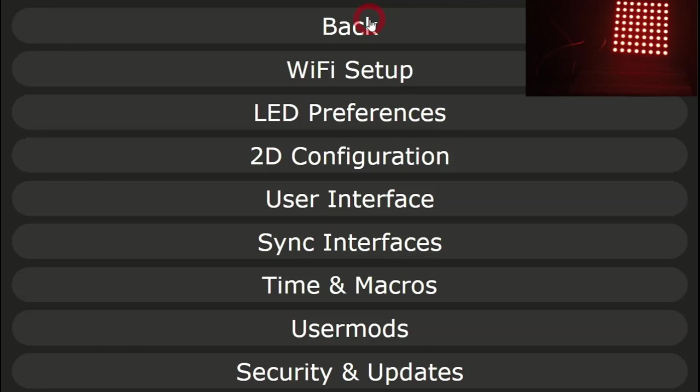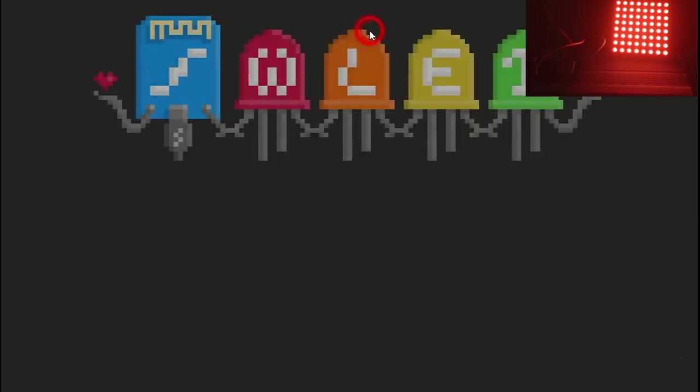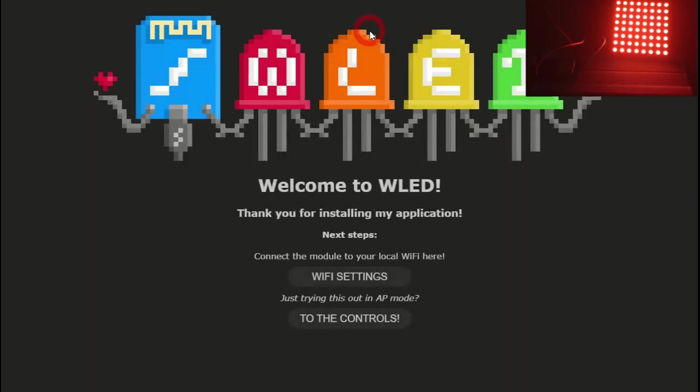Once you've clicked on save, all the LEDs on your matrix should light up. This confirms that you've got everything connected correctly and set up at least basically correct. If this does not happen, check your connections and check your settings.